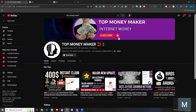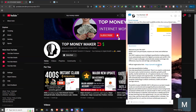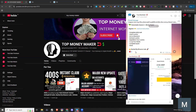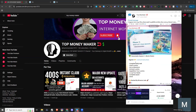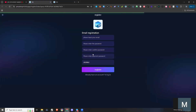If you want to click on the notification button, please click on the subscribe button. If you want to register for the video, please click on the notification button or check the notification button.